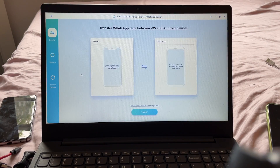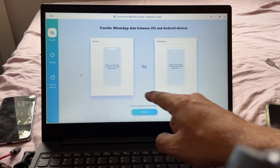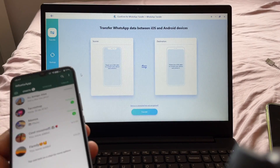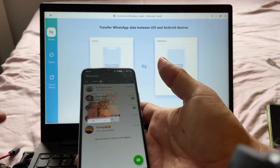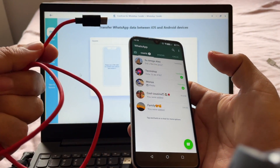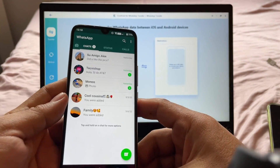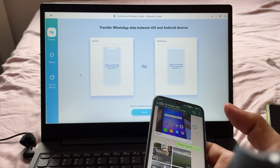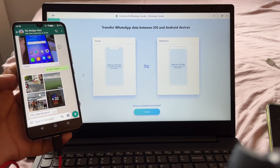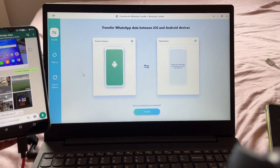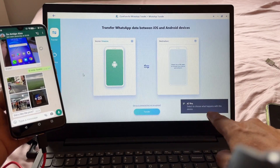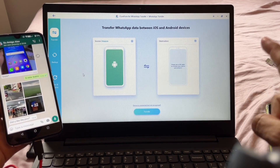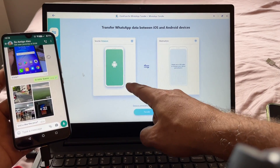In this case we're going to use WhatsApp, so you click on WhatsApp and now it's asking you to connect your devices — the source and the destination. The source is the Android device, so we're going to connect the Android first. Try to use the original USB cable that came with the device — this is the Umidigi A7 Pro. Connect it to a USB port on the laptop. You heard that, and you can see the device is ready — it shows 'A7 Pro.'